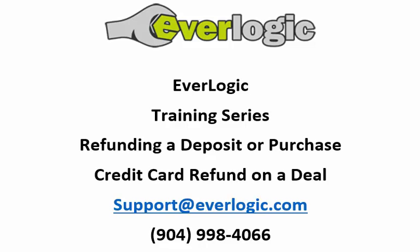Thank you for attending this training session on credit card refunds on a deal. If you have any follow up questions or need further assistance please contact us at support at everlogic.com or call us at the office at area code 904-998-4066. Thank you and have a great day.